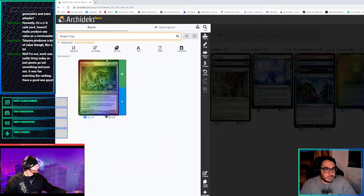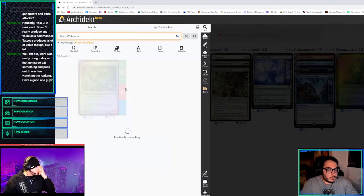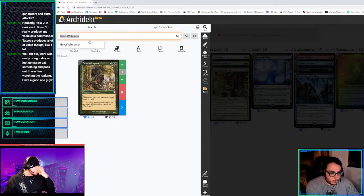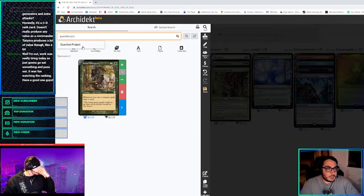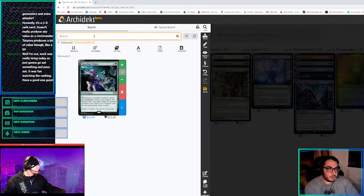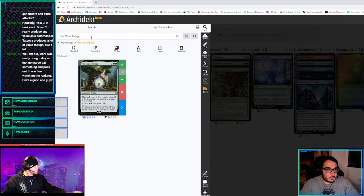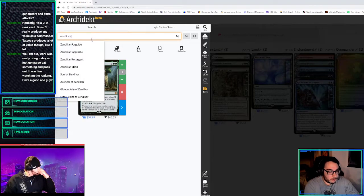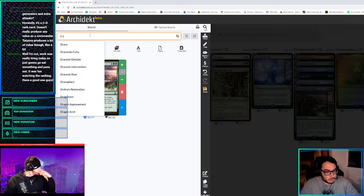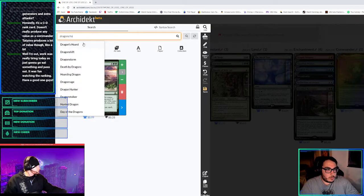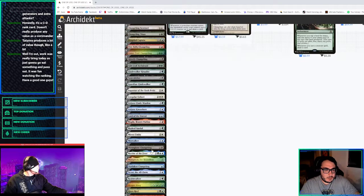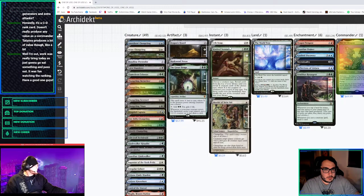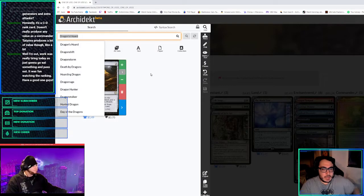We're going to play Beast Whisperer, Guardian Project. Did you want to play the Manaweft Sliver or things that make them tap for mana? That stuff sounds good. Guardian Project, Great Henge, Zendikar. And Dragon's Horde we get to run.